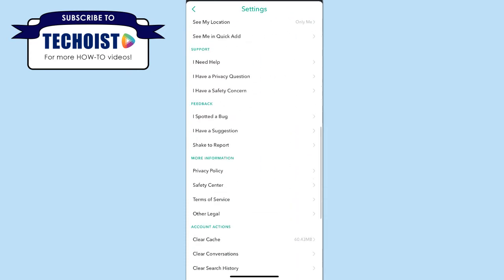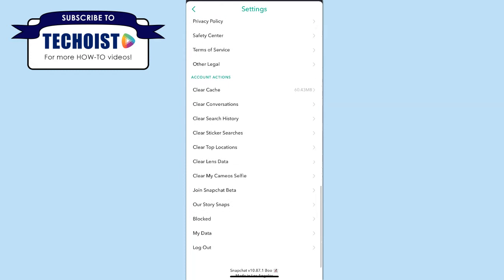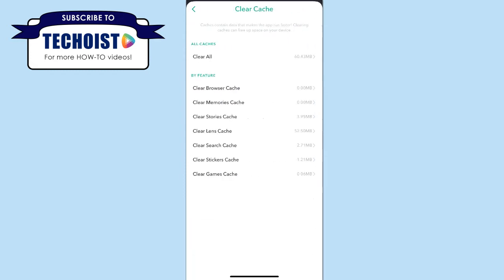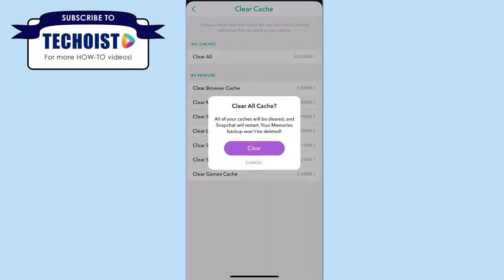Then scroll down on your page and click clear cache. You can select to clear the cache for specific features or you can select clear all to clear all of your cache.